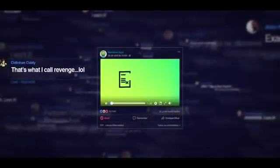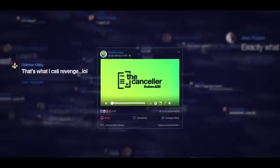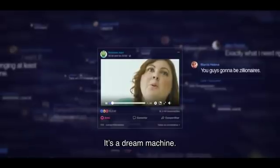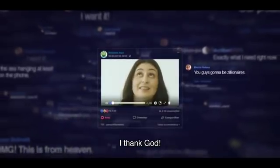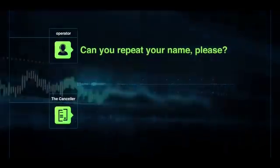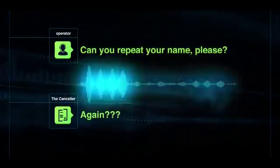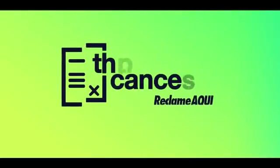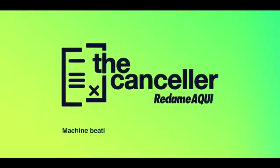Cause now, machines are on our side. Can you repeat your name? Again. The Canceler. Machine beating machine to the benefit of humans.